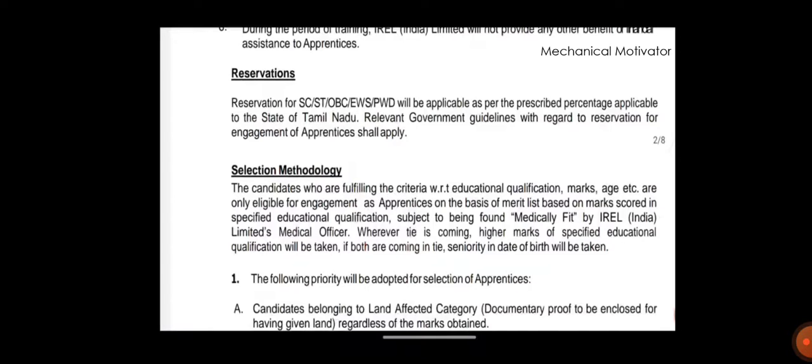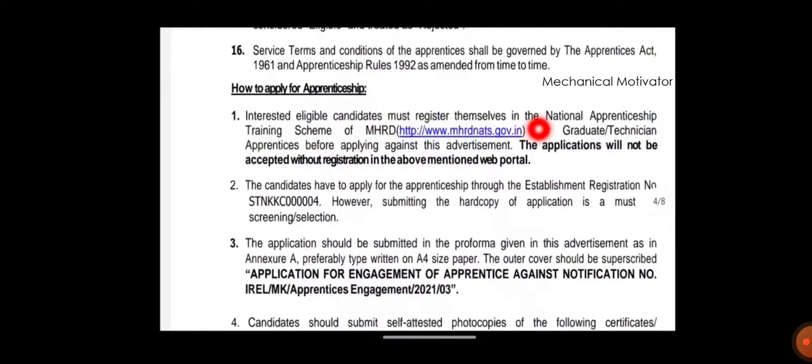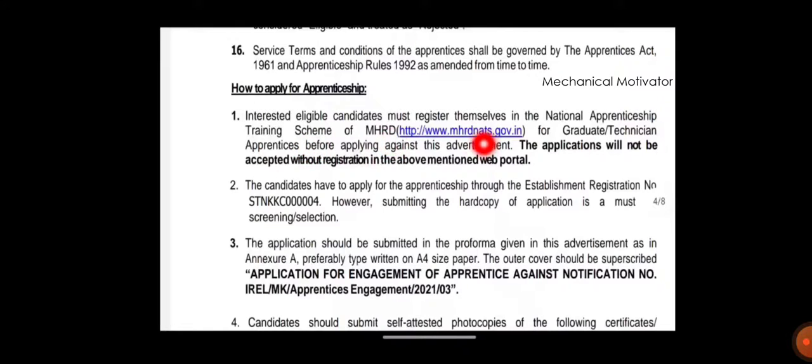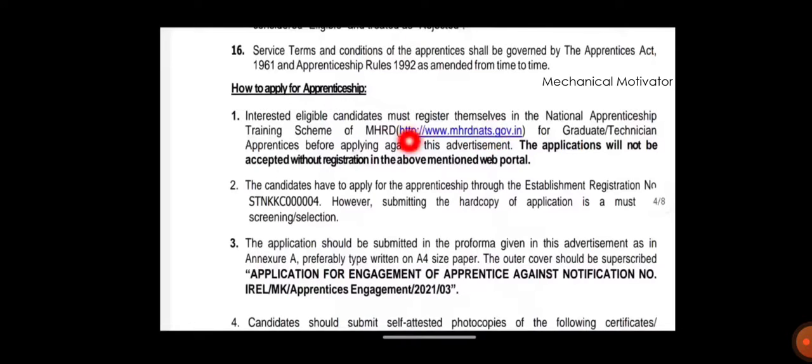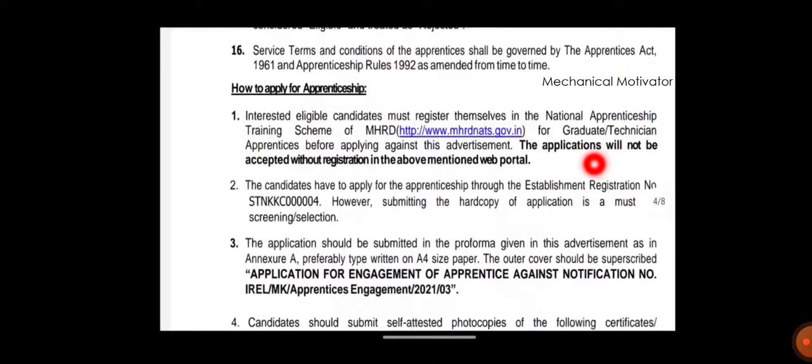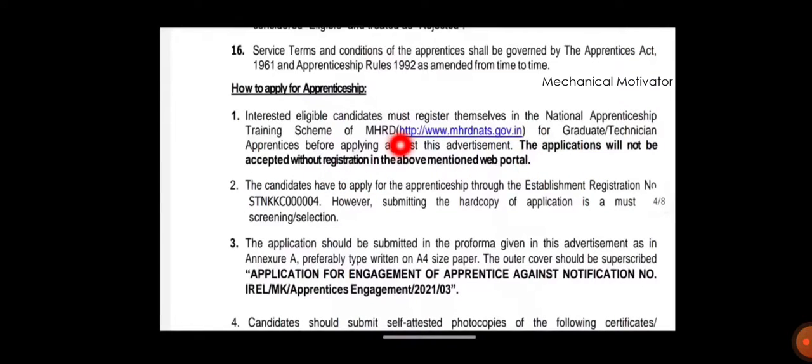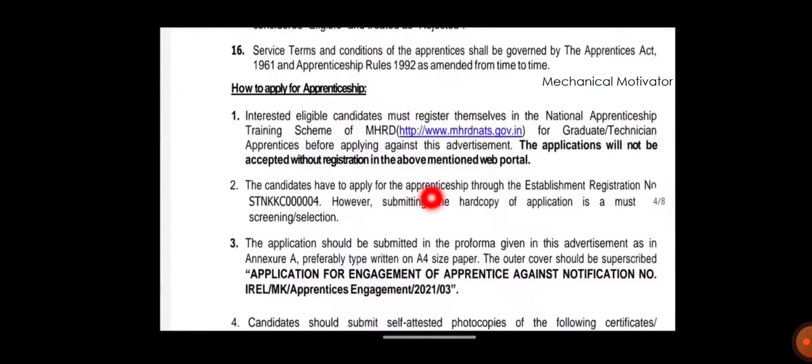First thing is you need to register yourself in NATS portal, National Apprenticeship Training Scheme MHRD. It's very important. They've given the link here, so maximum people would have registered. Only those people can apply for this job. Application will not be accepted without the registration in above mentioned web portal. Without registering you can't apply for this job.